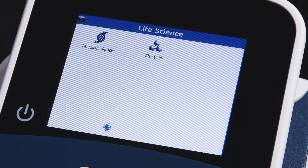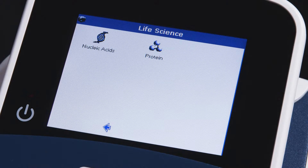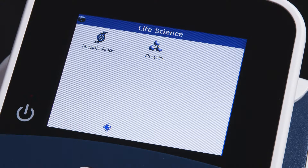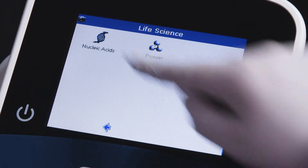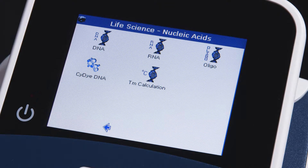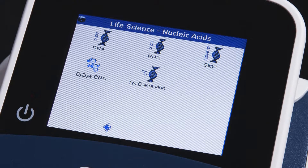Here you may choose between nucleic acid methods and protein methods. In this example we'll be reading nucleic acids. Next you'll have additional options to quantitate DNA, RNA, or oligo concentrations.